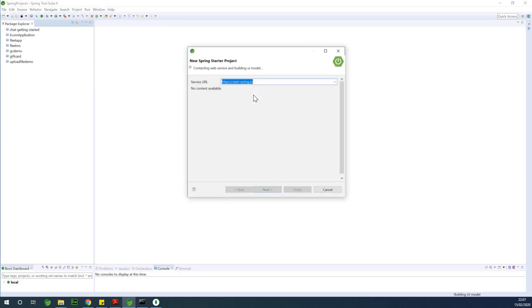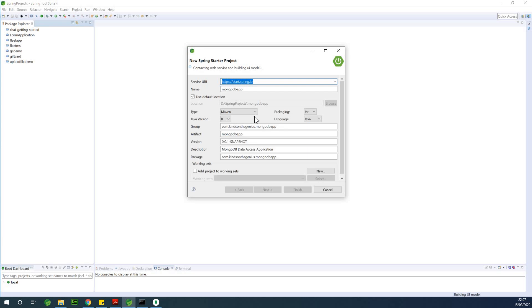Now if you are joining me for the first time, please hit the Subscribe button. I'm going to call this application MongoDB App, and I'm going to give it a group name of com.kainton.genius at MongoDB App.